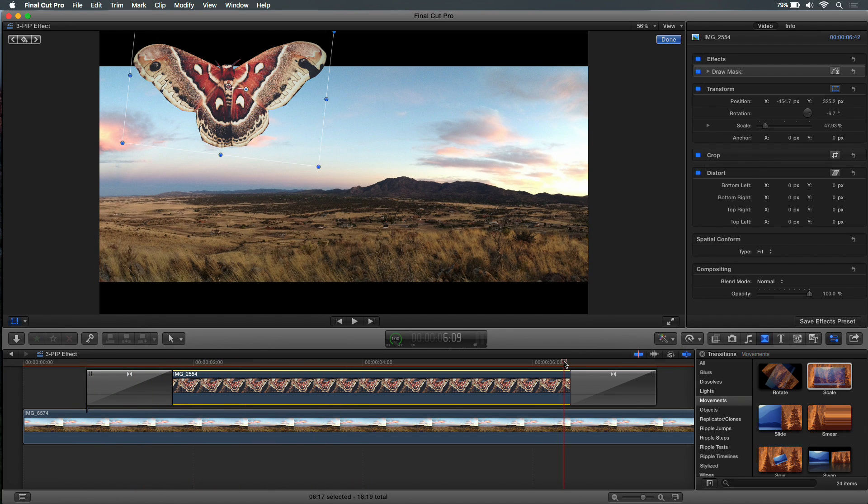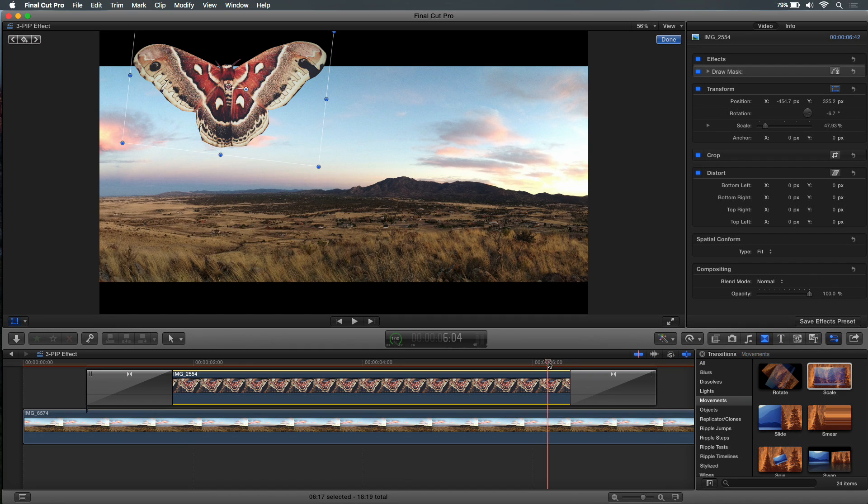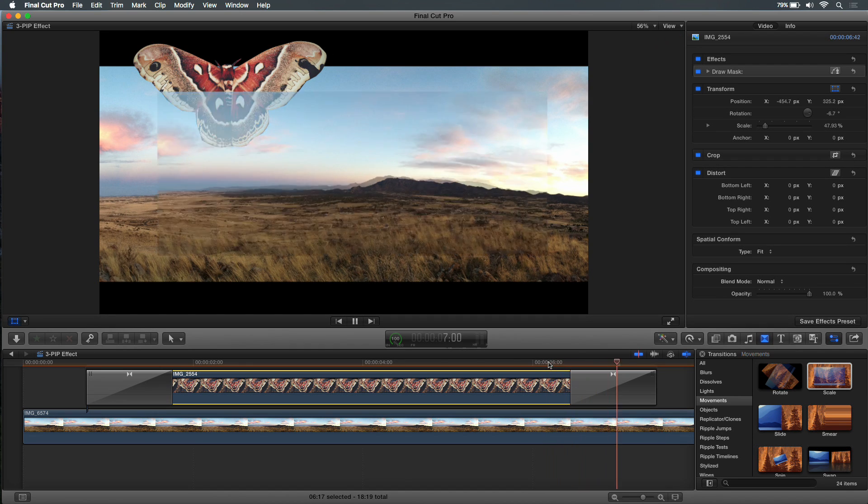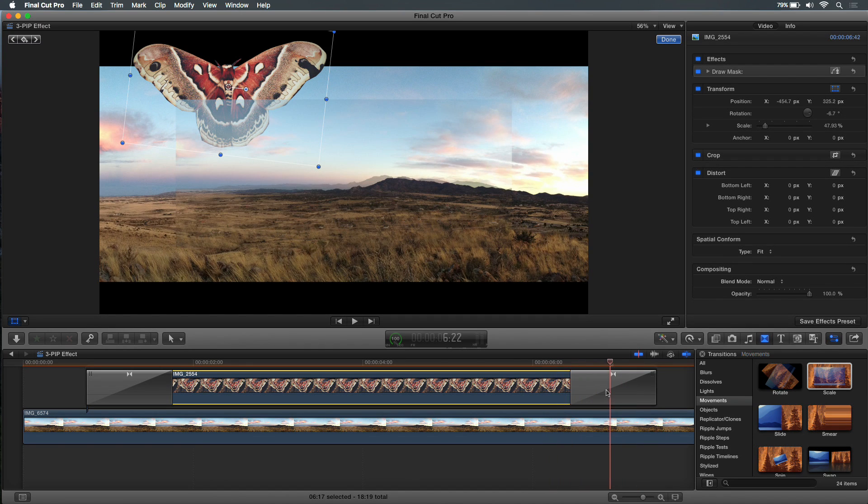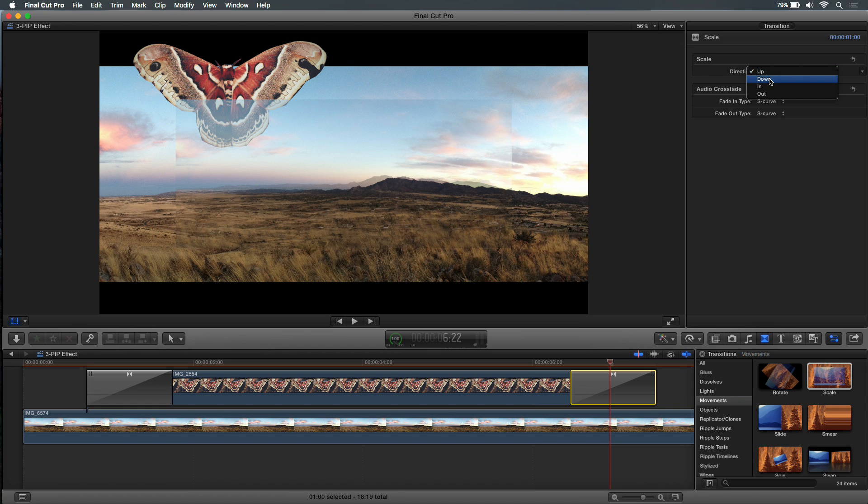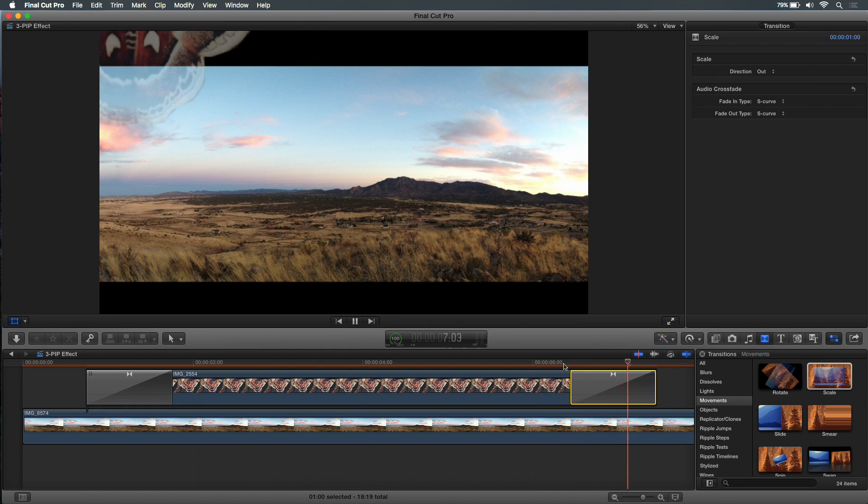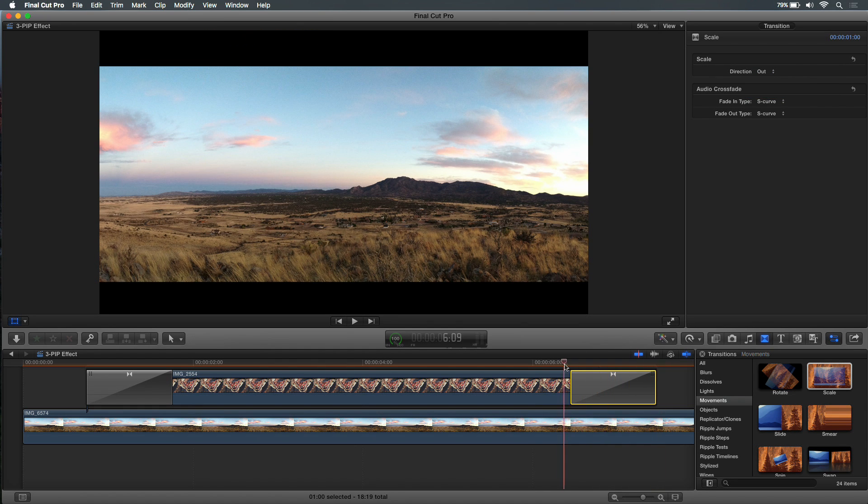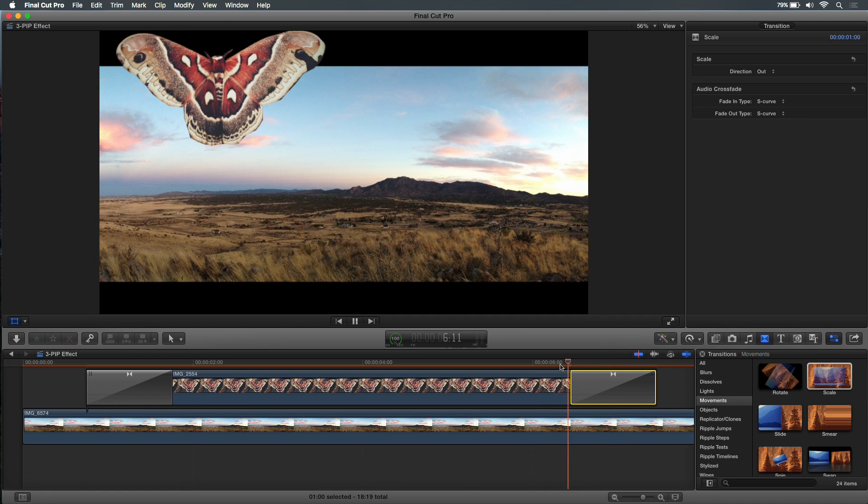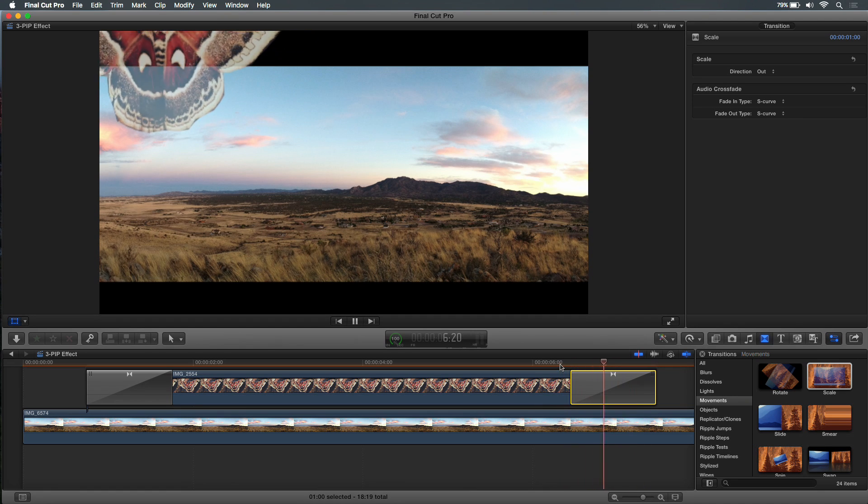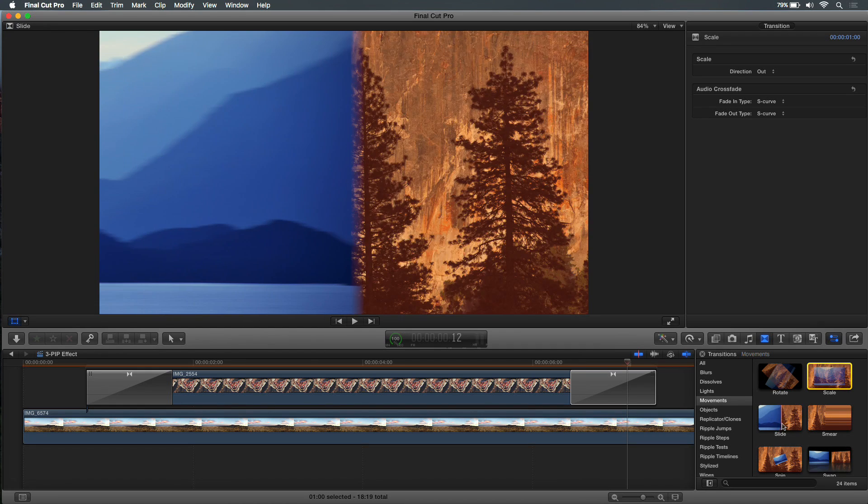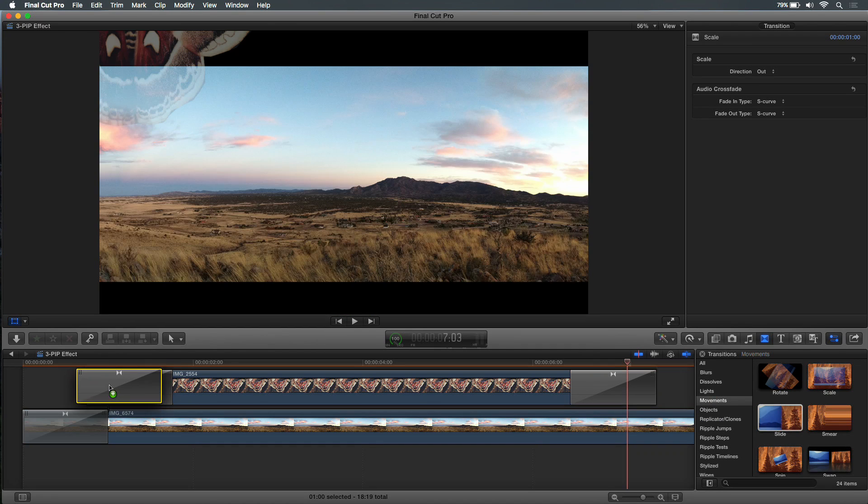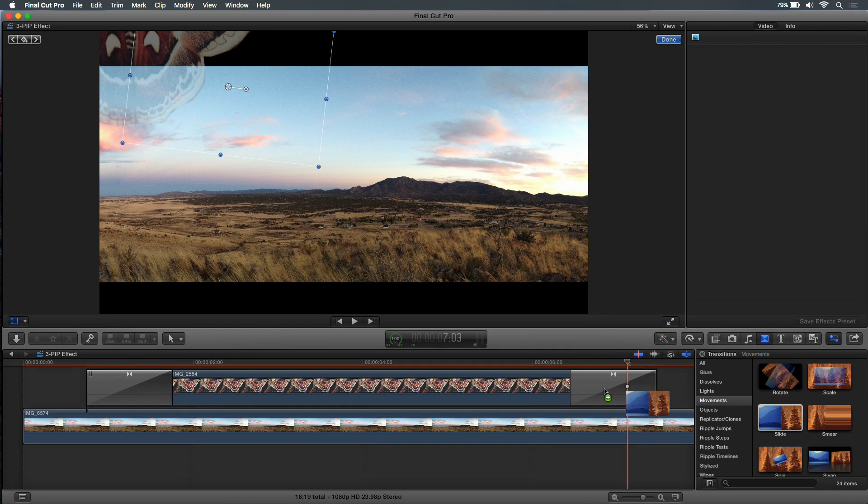But when I get to the end, something funky happens. Yeah. You want him to scale down, don't you? Right. So all I need to do is select the outgoing one, and for the direction, instead of up, I can choose down or out, and it'll scale the moth instead of the background. Nice. Okay, so you just need to swap them. Another one that works really well with this is slide, so I'll replace these each with slide. Nice.